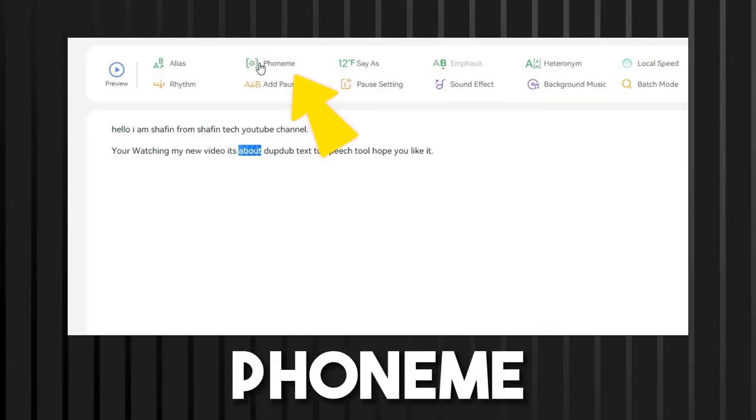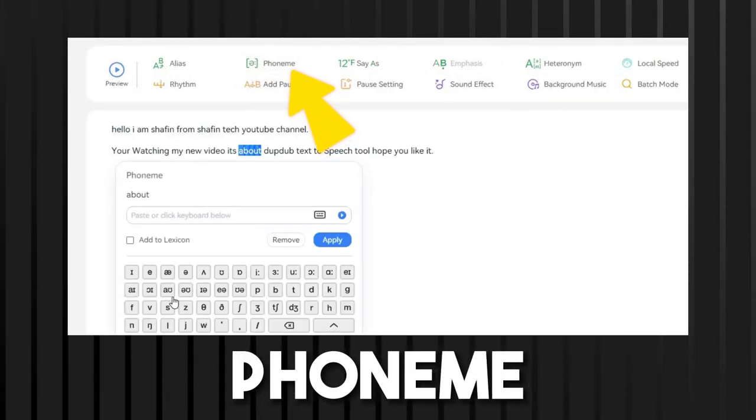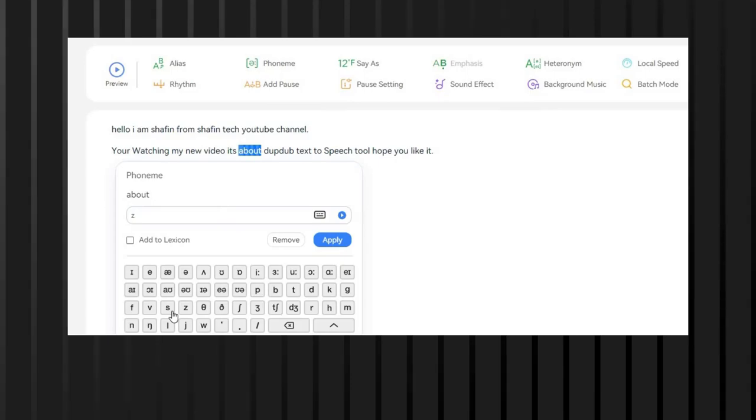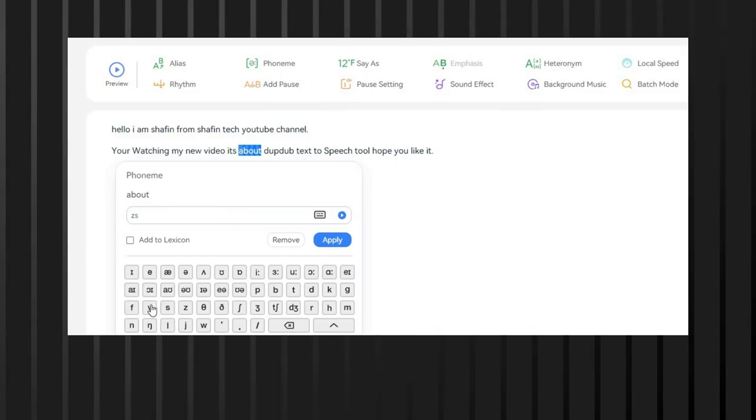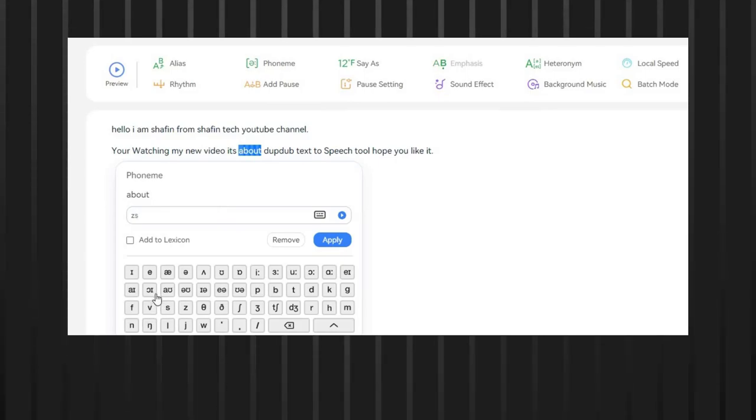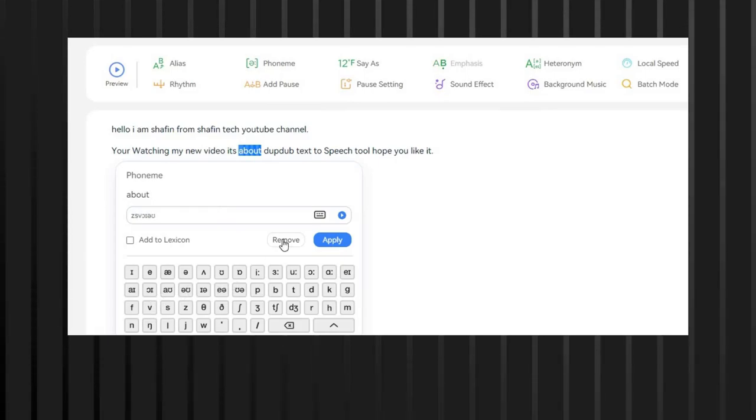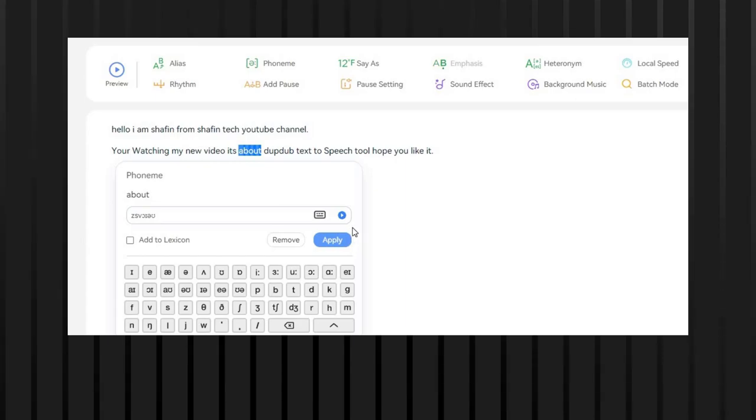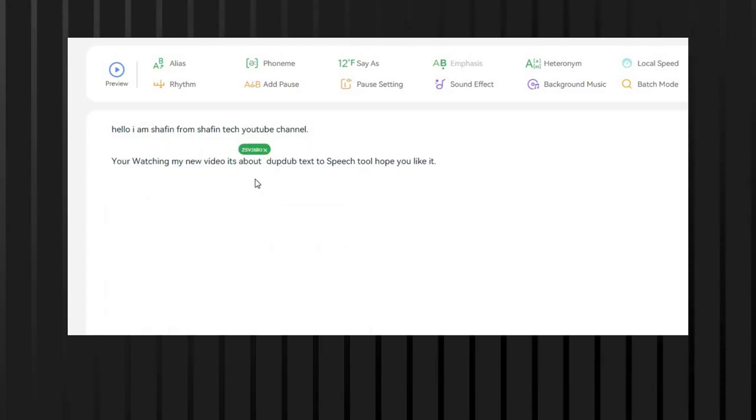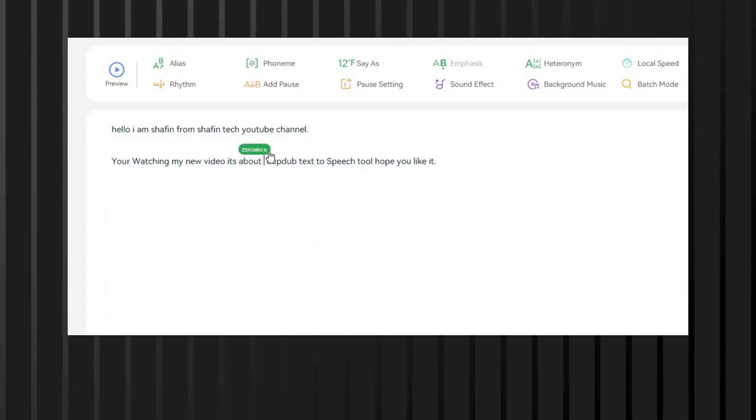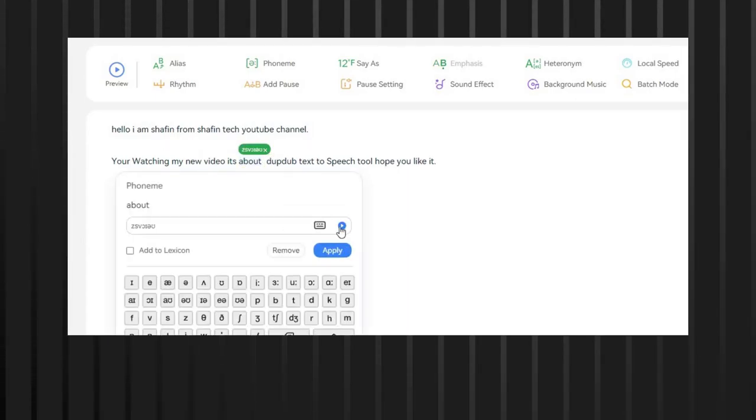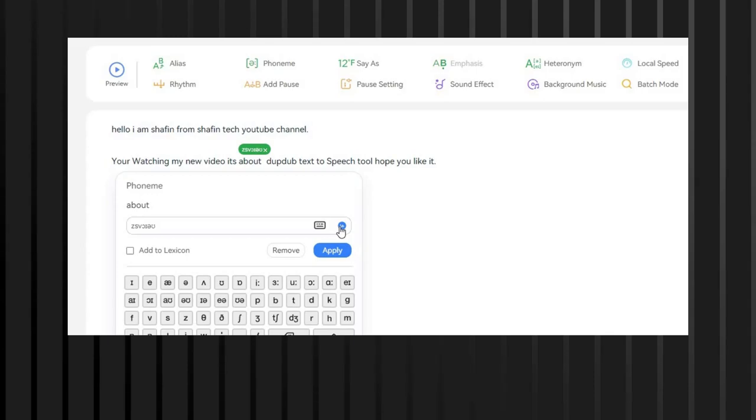Phoneme allows users to change the way specific sounds are pronounced. Users can either choose from a list of predefined phonemes or create their own. To use this feature, users simply type in the word they want to edit, select the sound they want to change, and then choose the new phoneme.